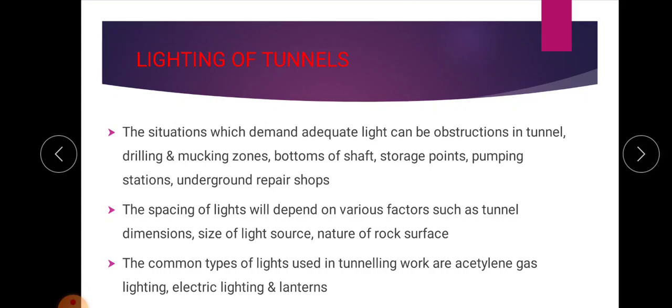The bottom of a shaft — a vertical passage provided on the tunnel — will also be a dark area, so it demands lighting. Storage points, pumping stations, and underground repair shops all demand lighting. Lighting of a tunnel is very important because it is an underground passage.